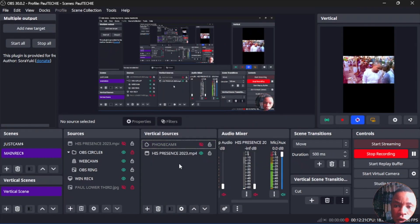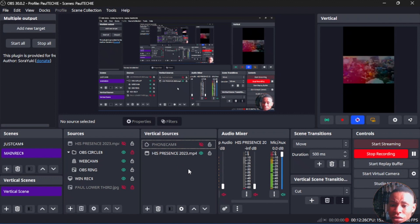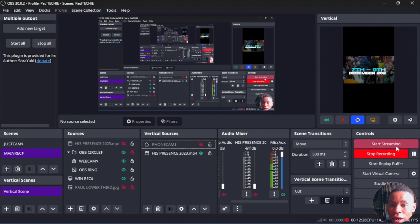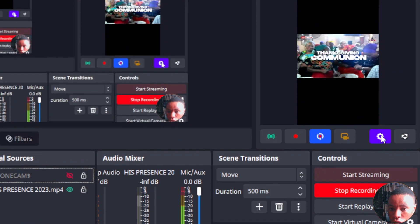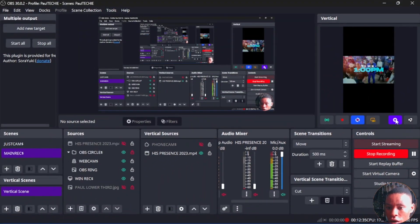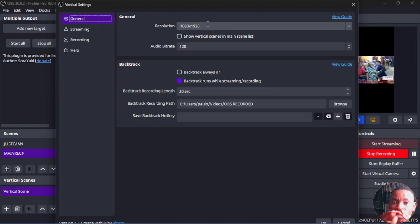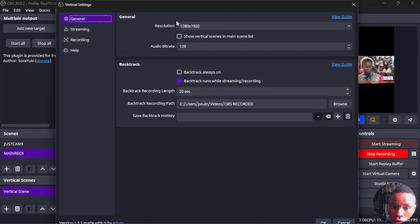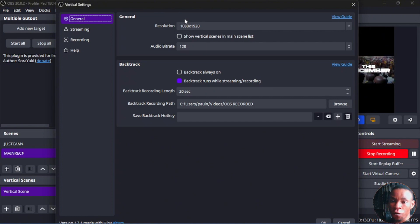Once you've brought in your content or files into the Vertical Sources, the next thing to do is click the settings icon on the Vertical Canvas panel. Under General is where you set the resolution — this is the resolution you want to stream. Instead of 1920 by 1080, which is landscape, just put 1080 by 1920 to convert it to portrait.